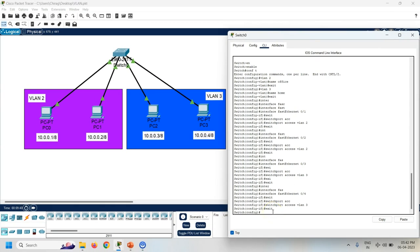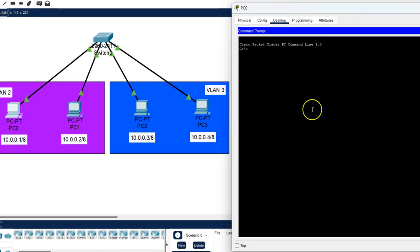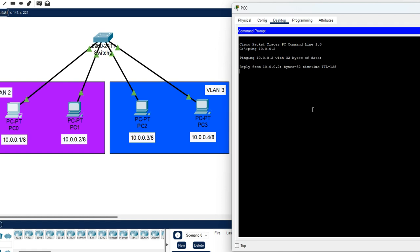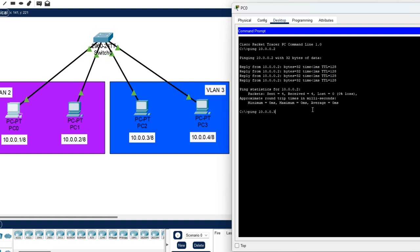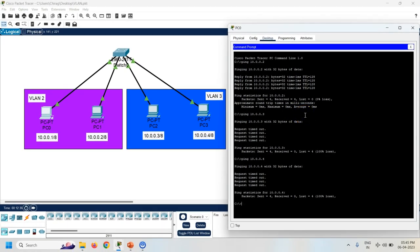All the interfaces are configured with the VLAN. Now check the VLAN configuration using the ping command. I can access PC1 from PC0, but I cannot access PC2 and PC3 from PC0, because PC2 and PC3 are located in a different VLAN. Same way I will check from PC3.